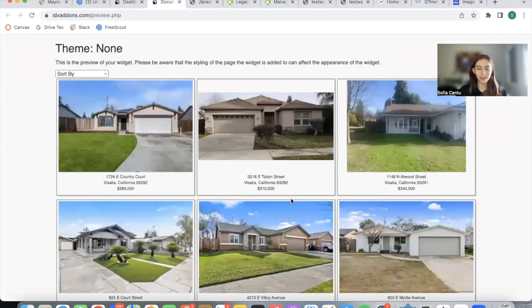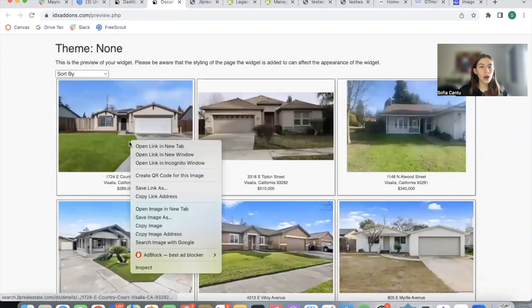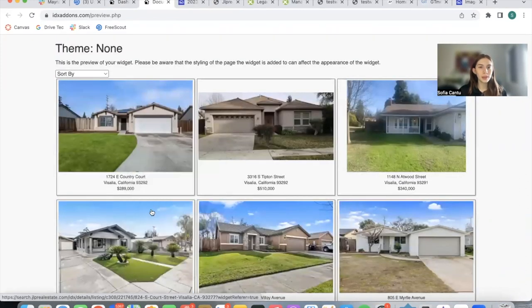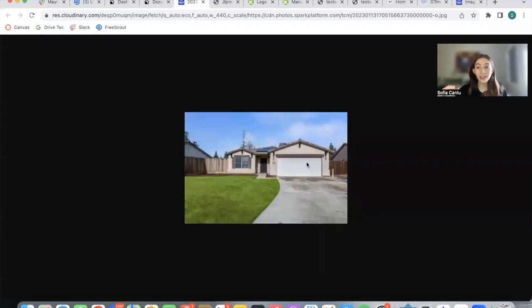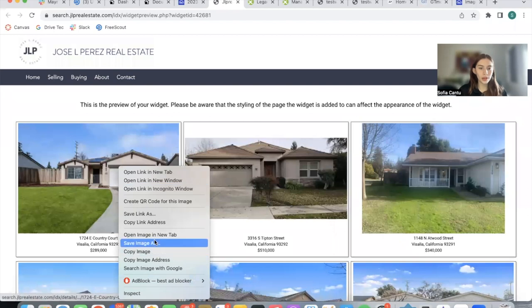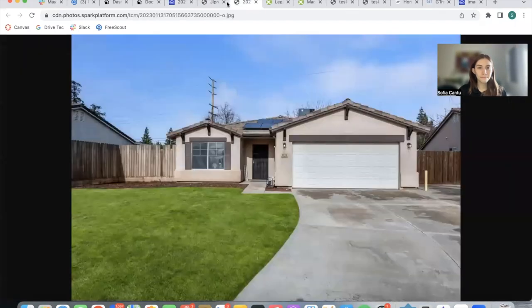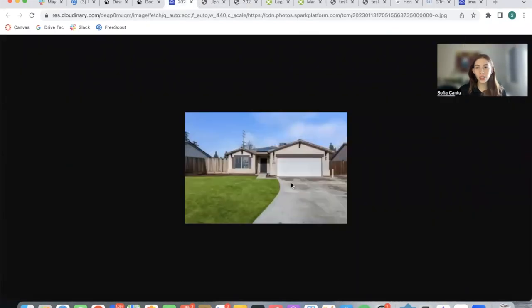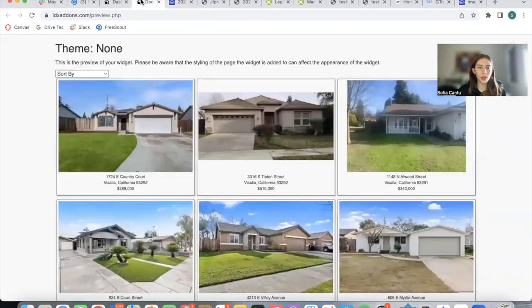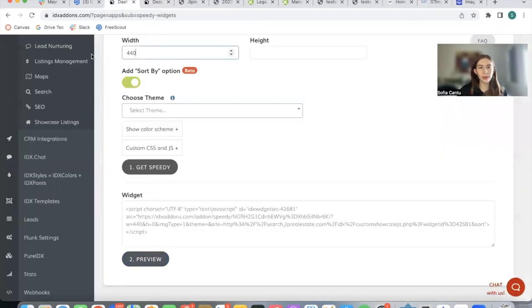This is how it looks. If I open up the image in a new tab, you can see it's actually the correct size. It's not the big image that we had before. It's much smaller and only the size that we need for the image.